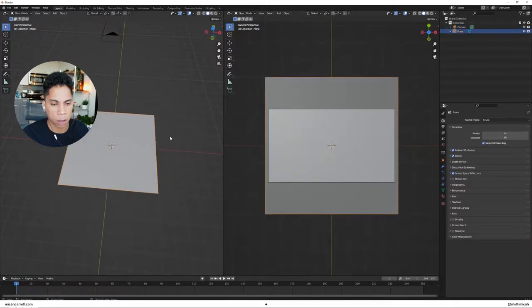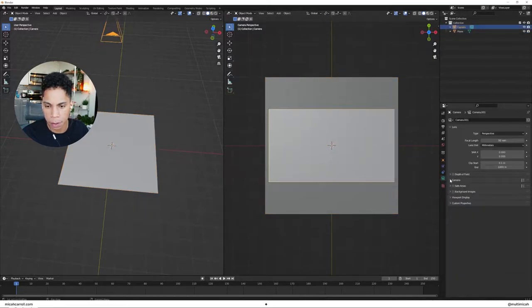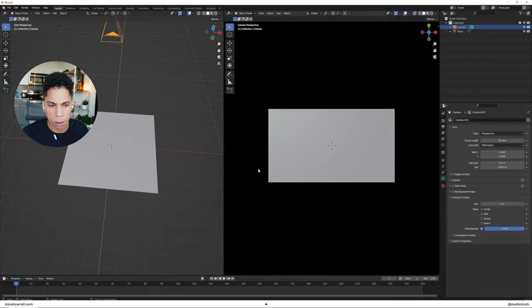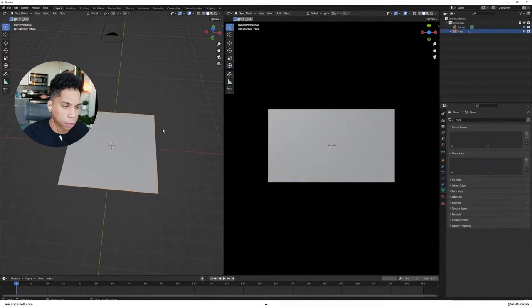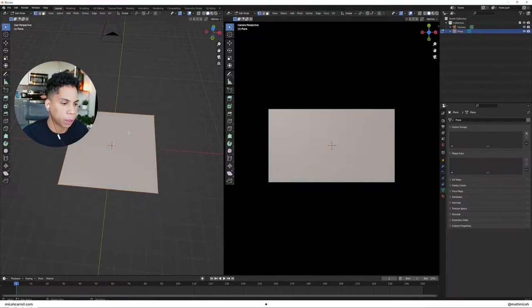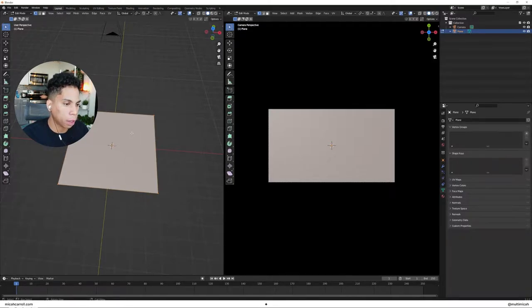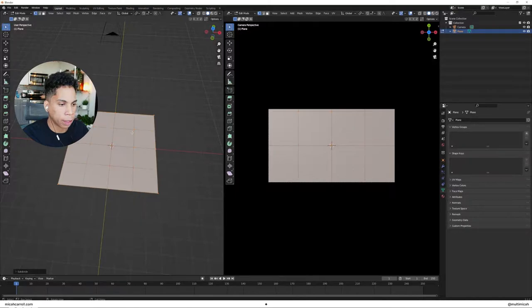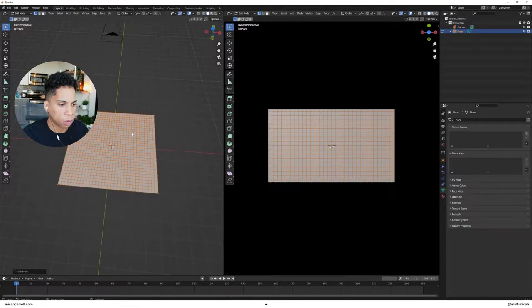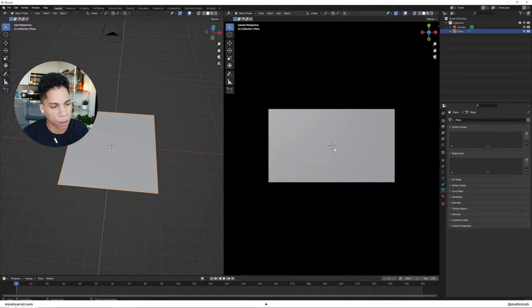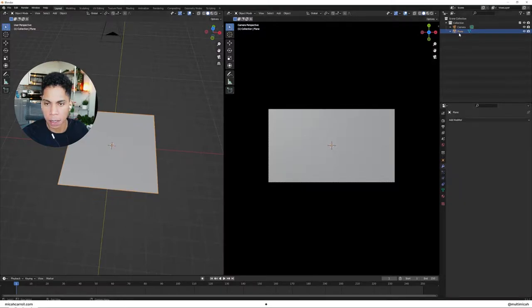Once we have our camera kind of set up, in the camera viewport display turn on the passepartout. This way we only see what we need to see and we don't see all the extra stuff. Then select the plane, press Tab, and right-click subdivide it. I subdivide mine about four or five times.